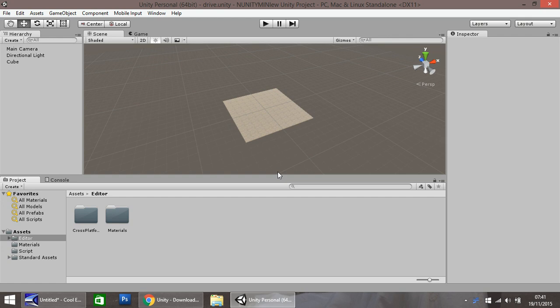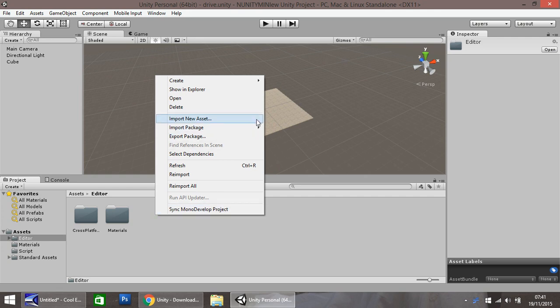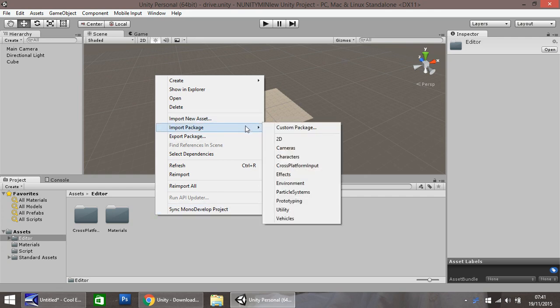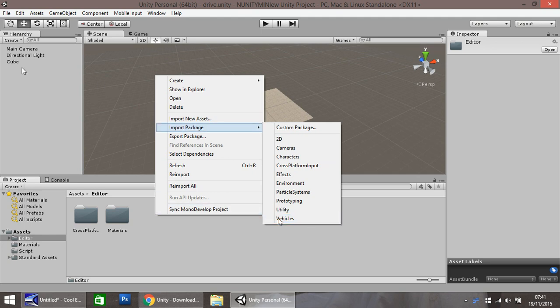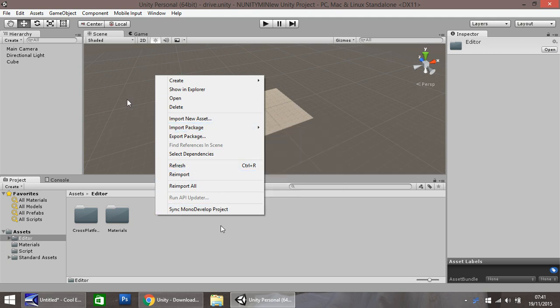but not immediately apparent for most people. So what you need to do is in your asset window down here, if you right click and go to import package and click vehicles here, a vehicle import window will appear over here and you just click import.